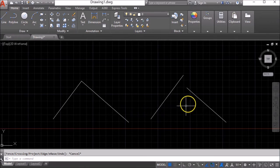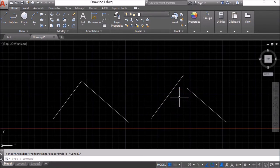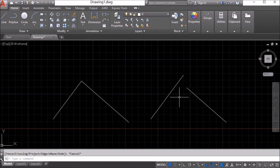So what I want to show you with the second pair of lines over here is how you can combine extend and trim all into one command by using the chamfer command.